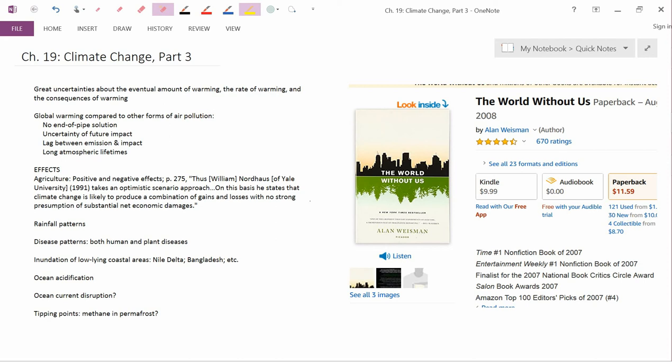And so let me read what the book writes about Nordhaus' conclusion. Thus, William Nordhaus of Yale University, 1991, takes an optimistic scenario approach. On this basis, he states that climate change is likely to produce a combination of gains and losses with no strong presumption of substantial net economic damages.